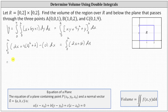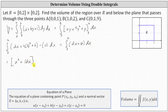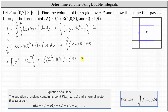Now we integrate with respect to X. Integrating 2X gives X², and integrating 18 gives 18X. Evaluating from zero to two: (2² + 18·2) − 0 = 4 + 36 = 40. The volume under the plane containing points A, B, and C over the region R is equal to 40 cubic units.